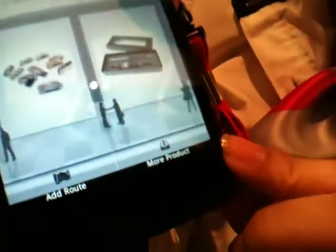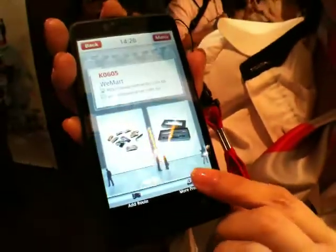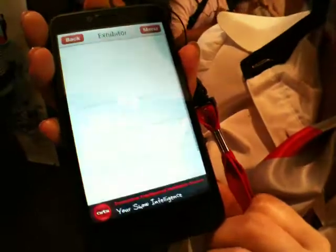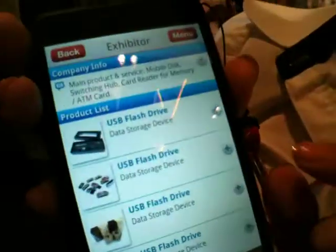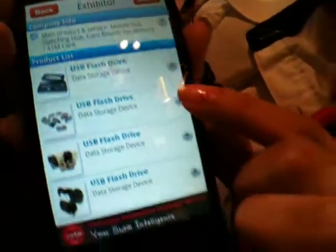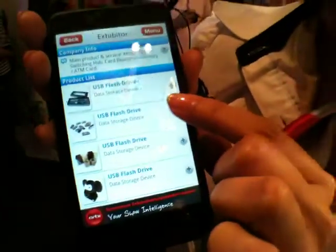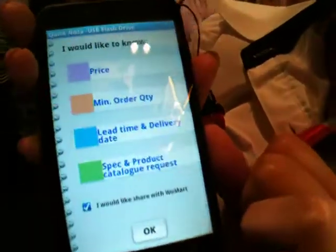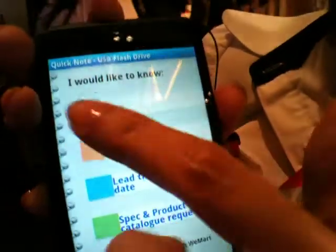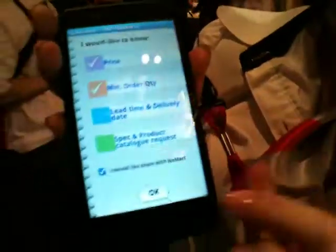Or if you want to get more product information, you can press here. Then get something you're interested in and press plus here — they can store it to your briefcase.